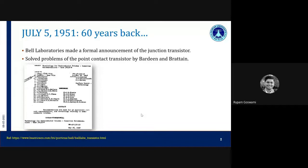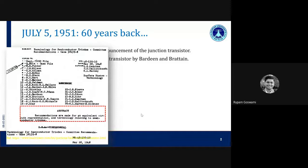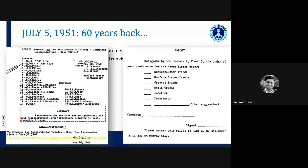This meeting was for naming the device we now know as the junction transistor. The abstract recommends an equivalent circuit representation and terminology relating to semiconductor triodes. It invited different people to vote for the actual name of the device they had just invented. The list includes Shockley, Bardeen, and Brattain, along with other scientists and technologists of that time. Around five to six pages defined different proposed names.